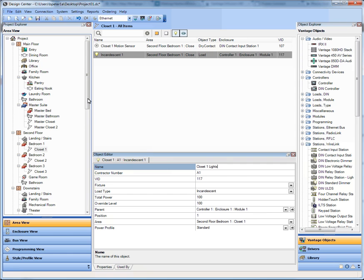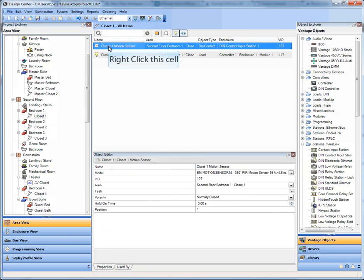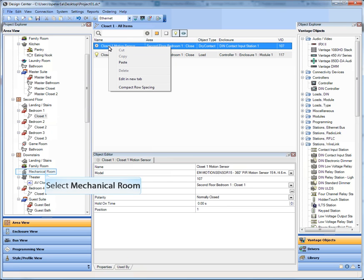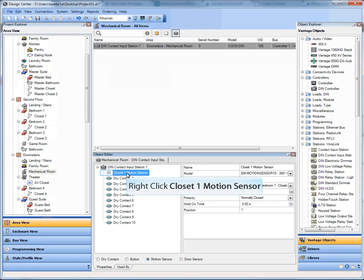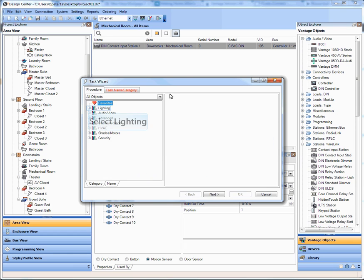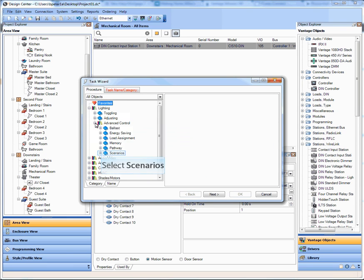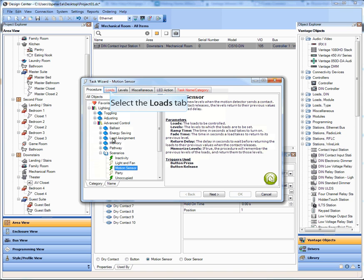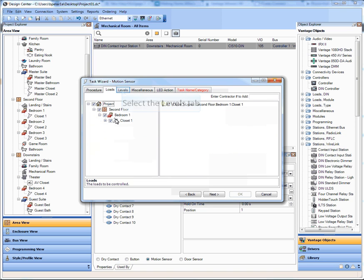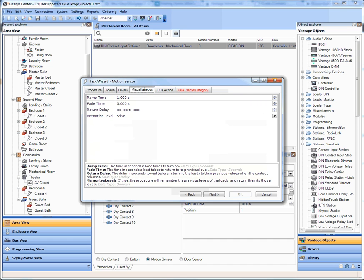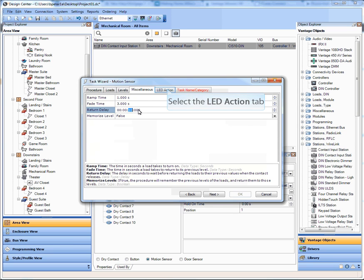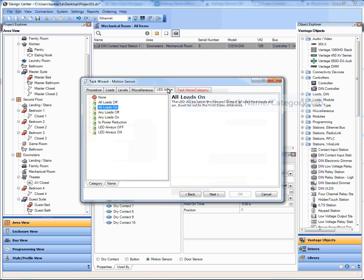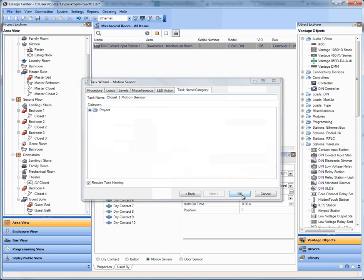And what I want to do is I want to program that contact. So what I'm going to do is go down into the mechanical room to that first closet motion sensor, right click, go to task wizard, and I'm going to pick my command in here for managing the specific motion sensor. So in that room, you can pick motion sensor, loads, pick the closet load, pick the level you want it to go to. What's the ramp time, what's the fade time, the return delay, that's how long it will be on until it stops sensing motion, and then it will turn off after that amount of time. So if you're in the closet and you leave, 10 seconds later it will turn off. You can give it an LED query and then of course a name, and we'll call this just closet one motion sensor. And voila.